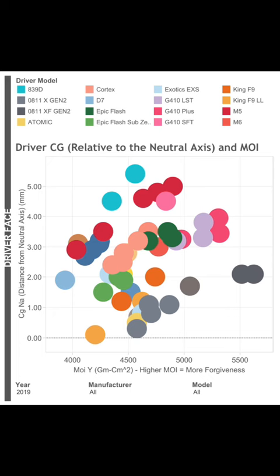Driver head weight has slowly been creeping up over the last few years. There's a couple models on the market today where the head weights are 208 grams, which is pretty crazy. And you can see that light blue Wilson over there and to the left. The reason why it's below 4,000 MOI is because the head weight's 192 grams, and everybody else is like 200 to 205.